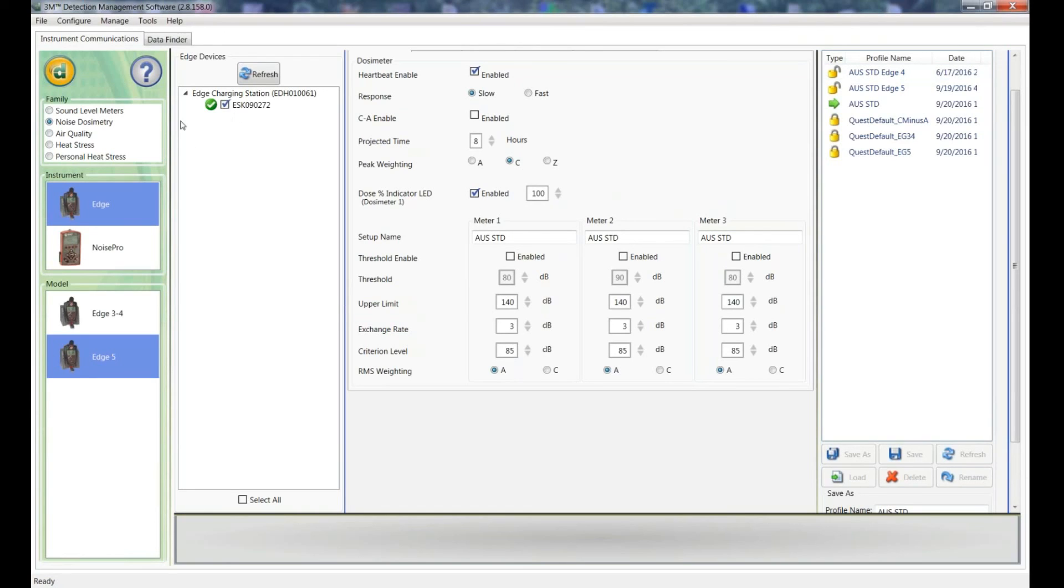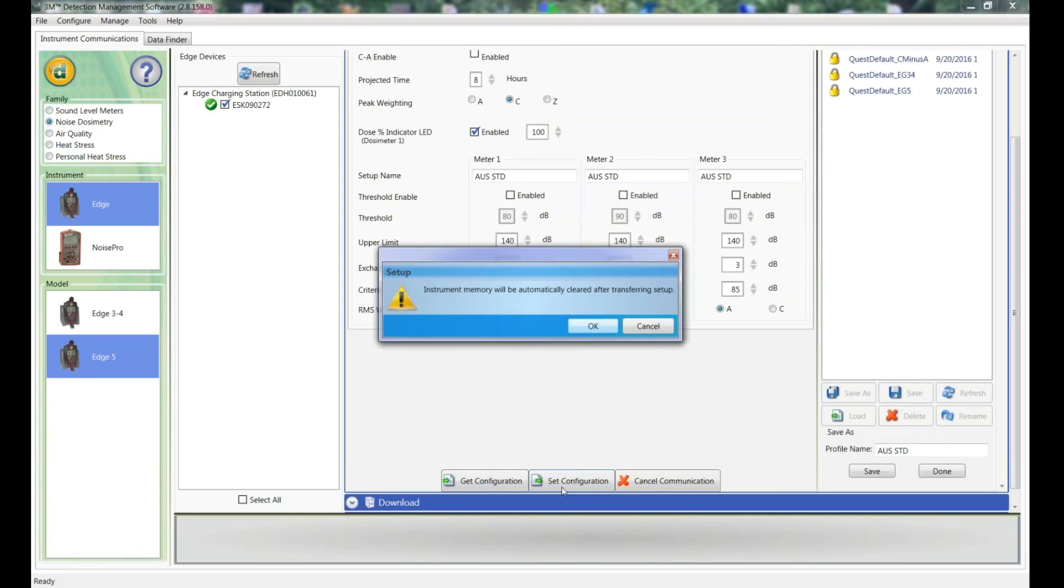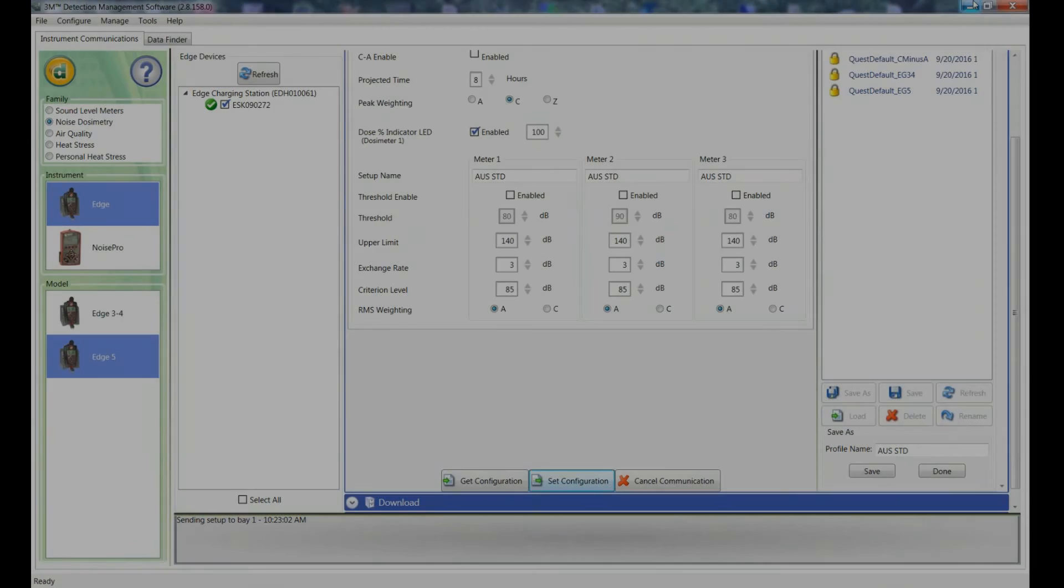And now you can see I have a dosimeter docked in the dock here. It's an Edge 5, so all I need to do is go set configuration and that will send that configuration to my dosimeter, and I'm ready to go out and take some measurements.